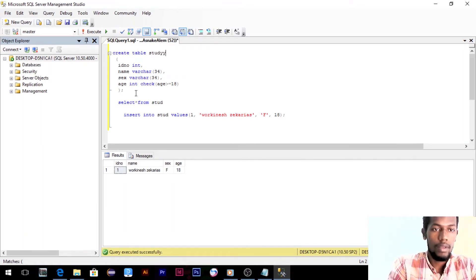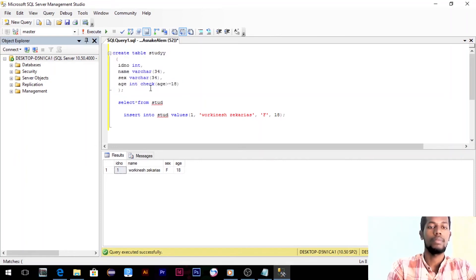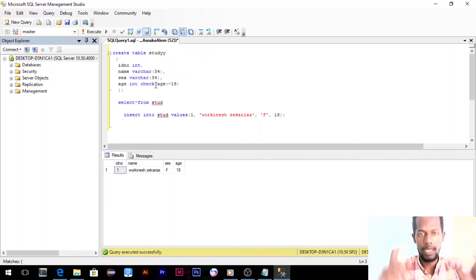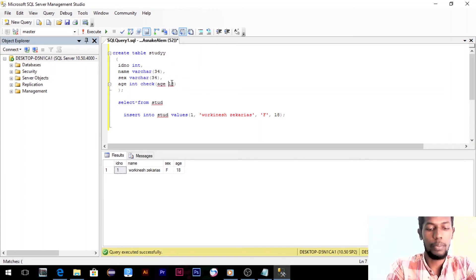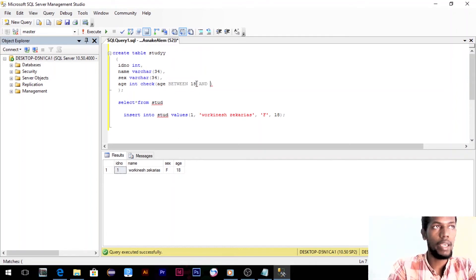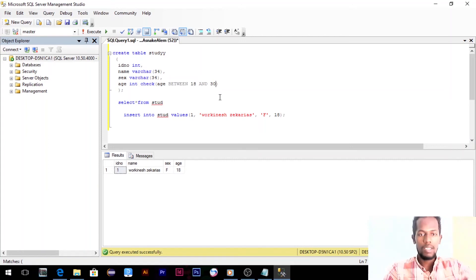Then I can execute this. CHECK — okay, this is how it works. CHECK BETWEEN — between and 3. This is how it works.